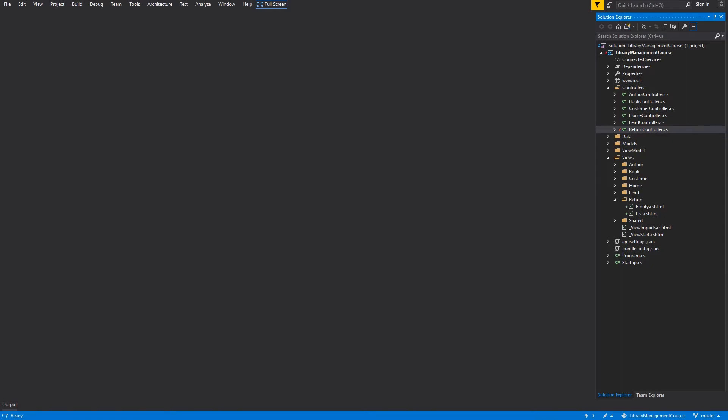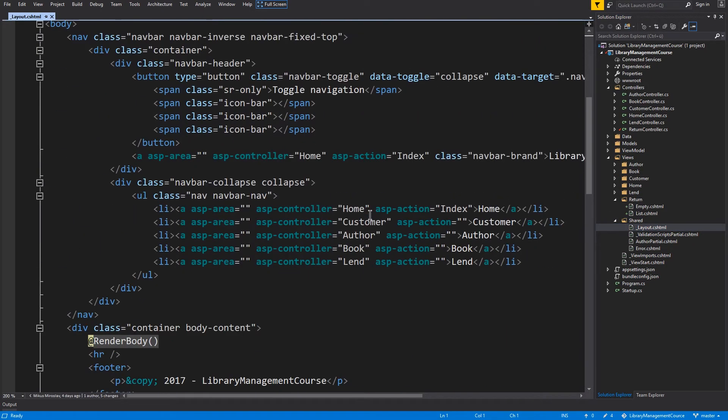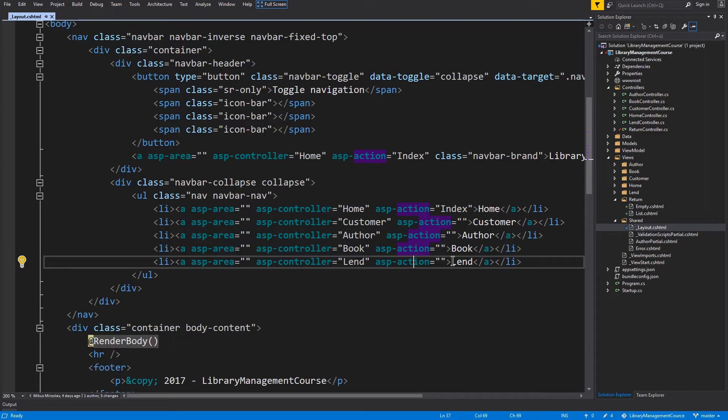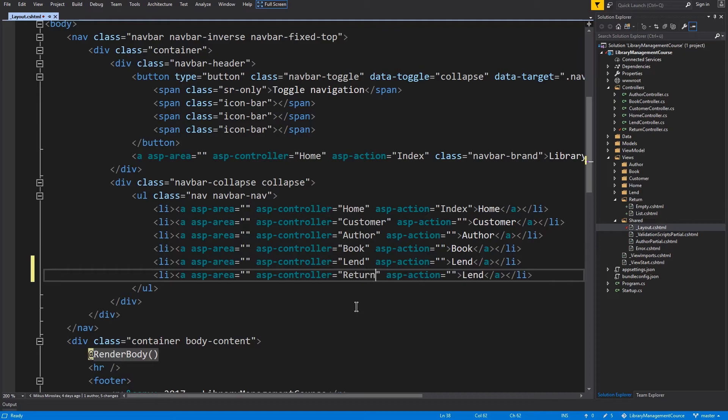And now to our menu button. I will open the view, shared and layout file. And there are our buttons. We will navigate to the return controller. And the label will be the return as well.